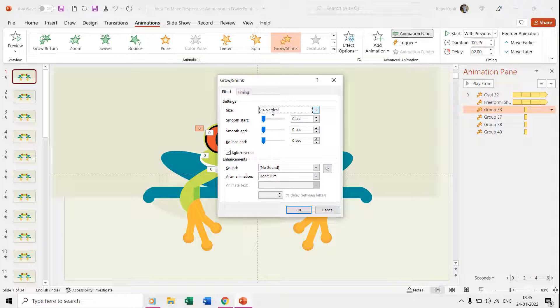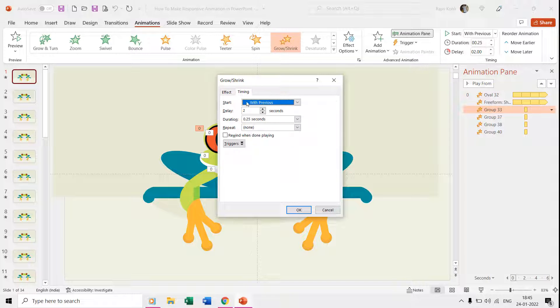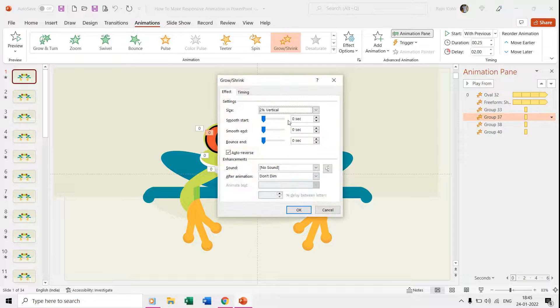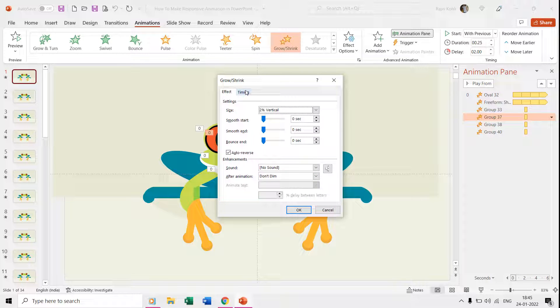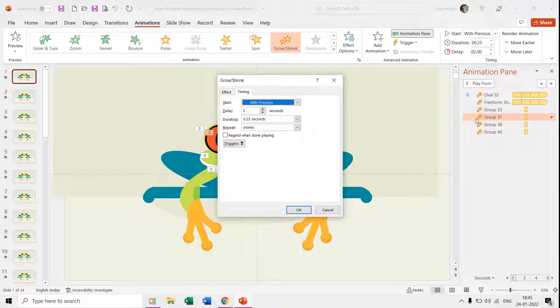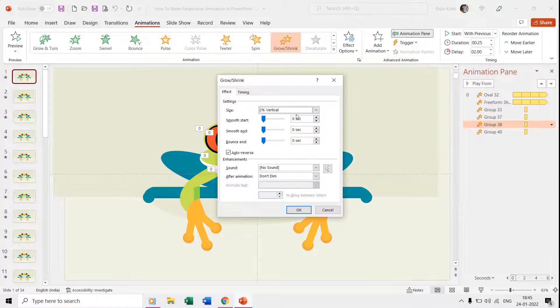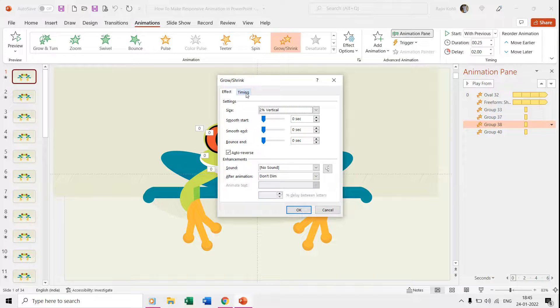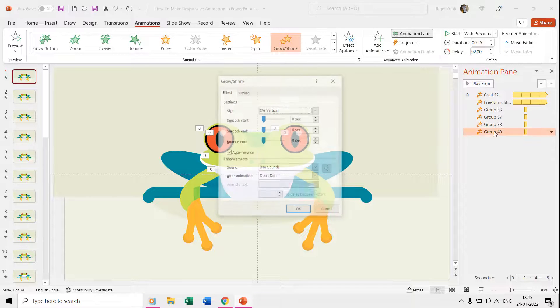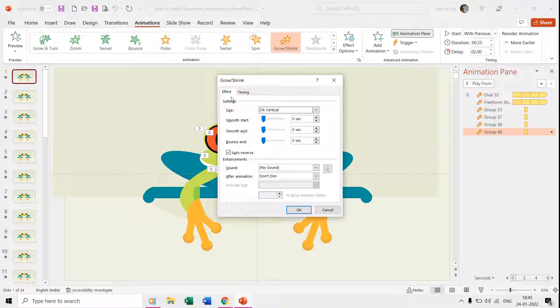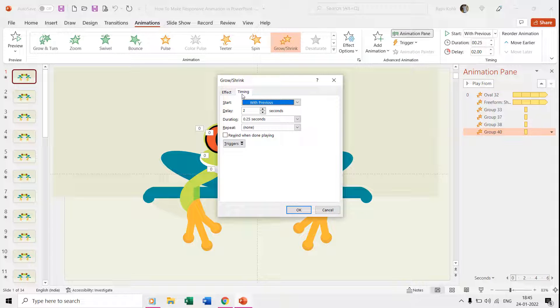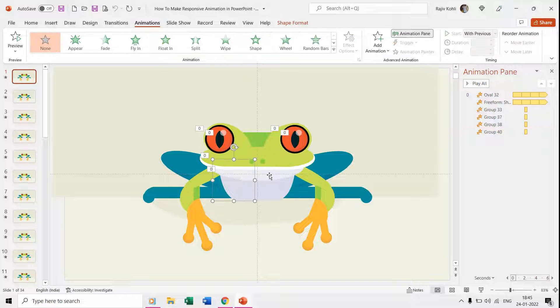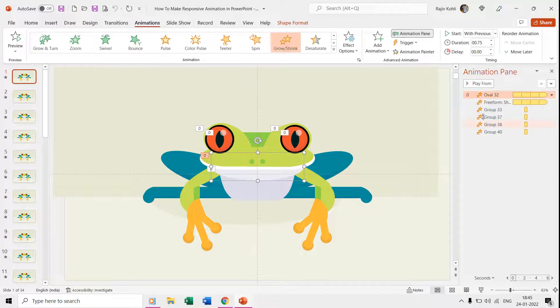Let's first talk about the frog's eyes. To create the eye blinking effect, we used the grow/shrink effect with a 2% vertical ratio with auto reverse. Time duration is 0.25 seconds with a delay timing of 2 seconds. We use the same effect on all four layers to create the inner and outer parts of the eyes.